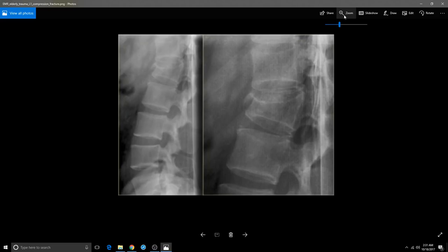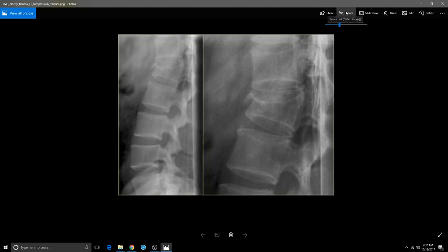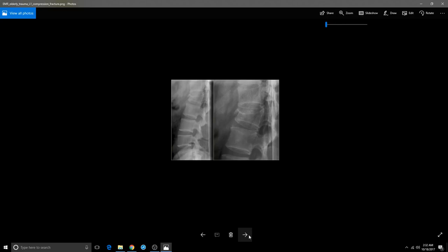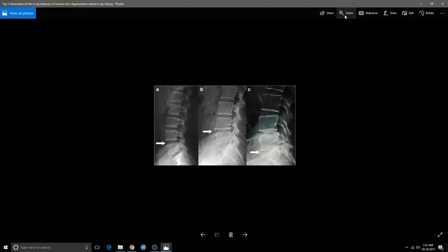You cannot absorb calcium unless you have vitamin D. Most people are deficient in vitamin D, but you need to make sure you're supplementing. Everyone needs a supplement because we're not in the sun enough anymore. Here's a compression fracture right here — see how it's hollow on the inside? Here's a bigger picture — it's compressed. That vertebrae just went kabang and gave out because of lack of calcium inside the bone.